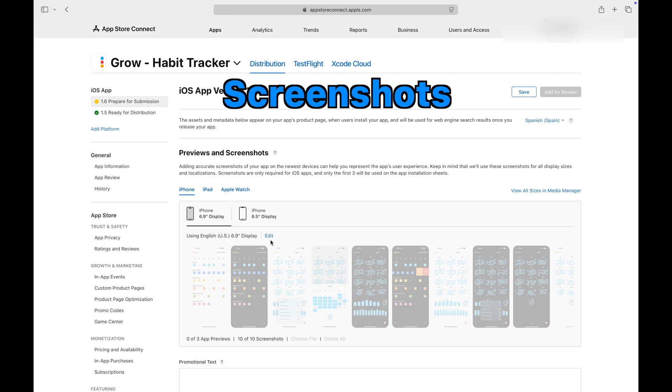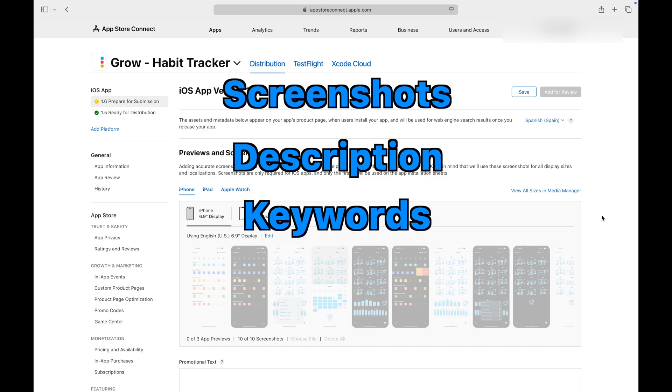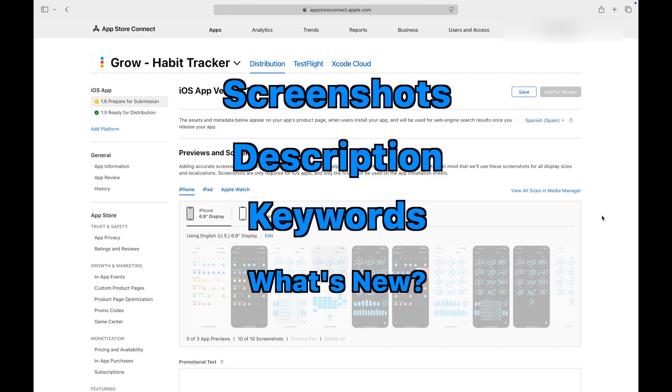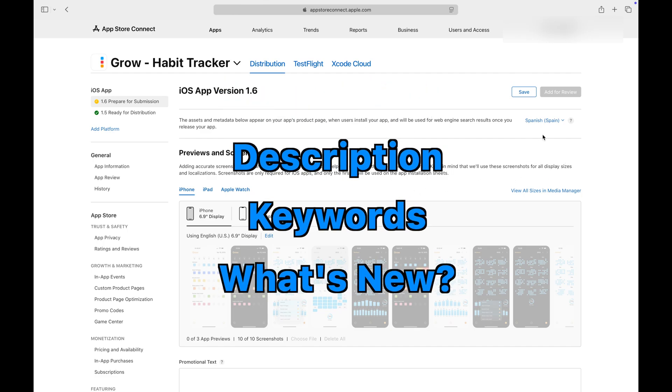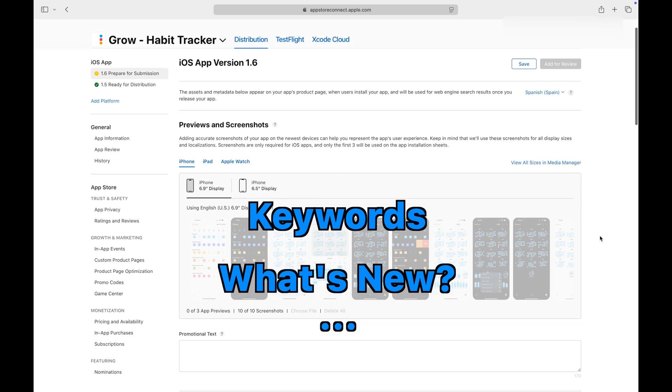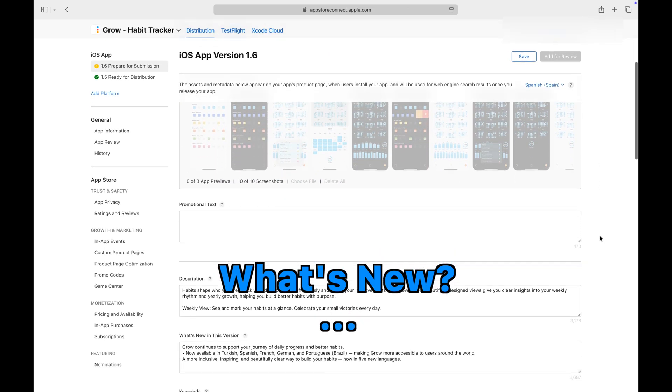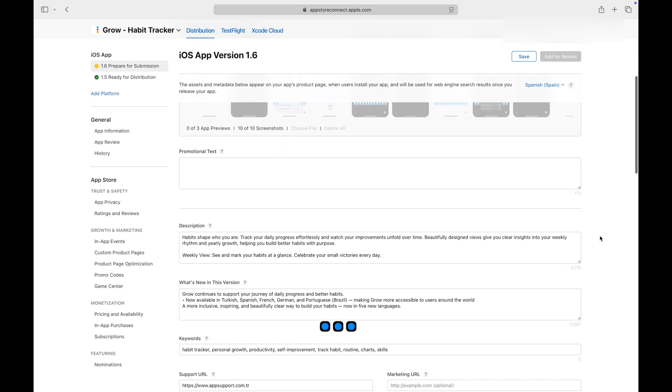You can update the screenshots, descriptions, keywords, what's new, and any other details you consider worth localizing.